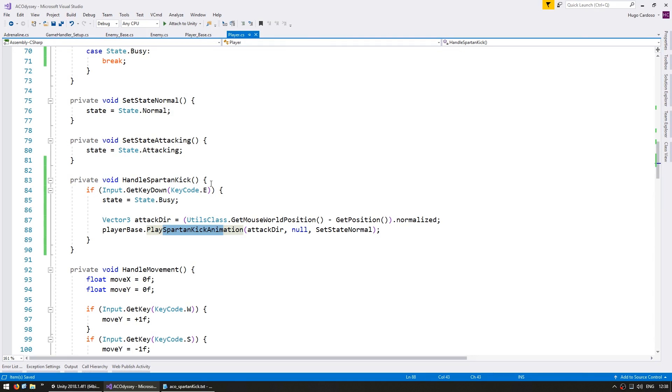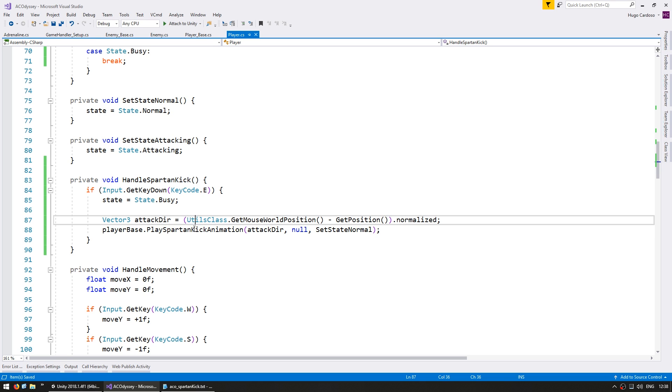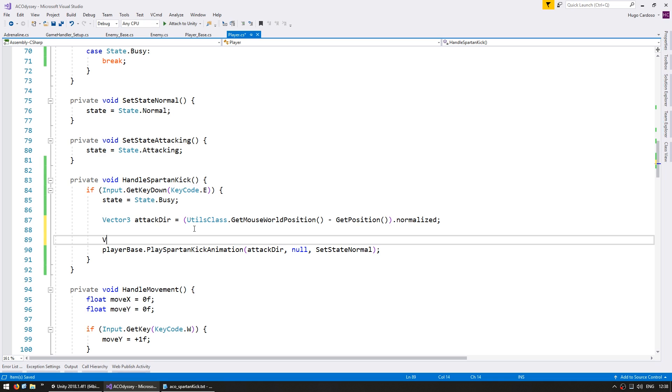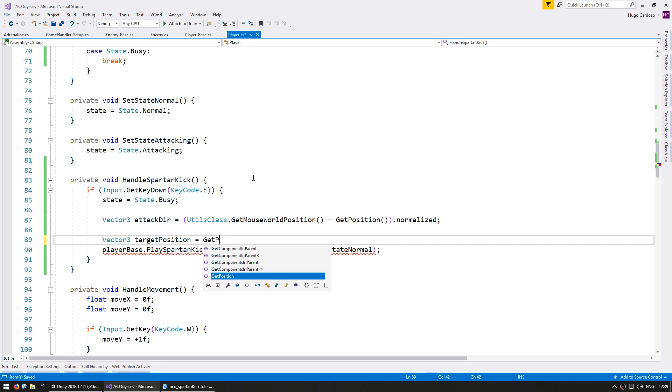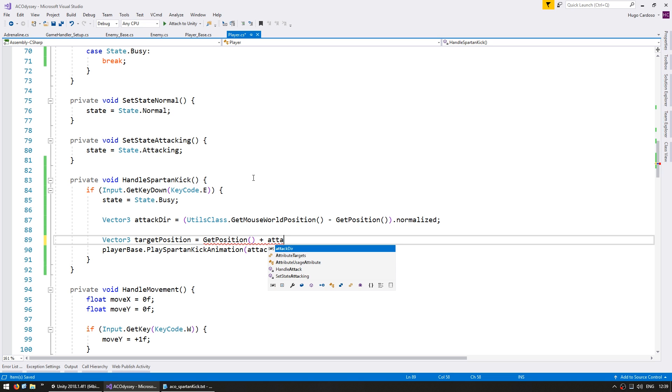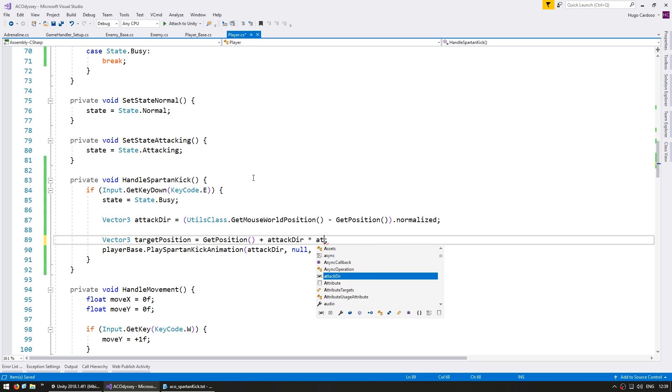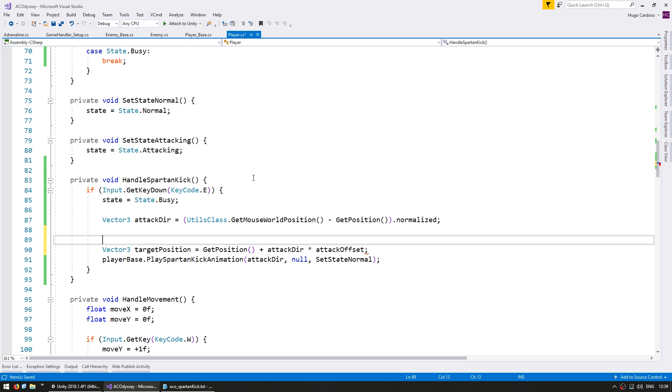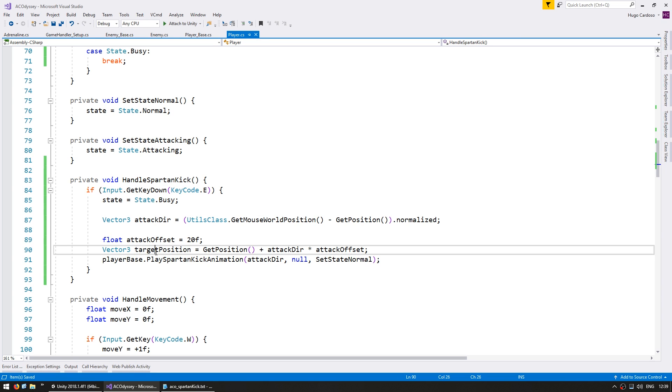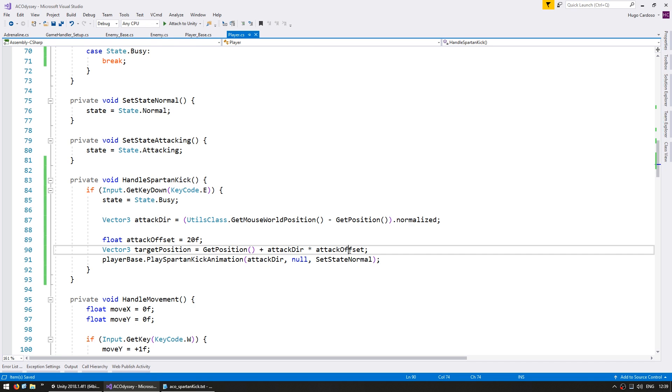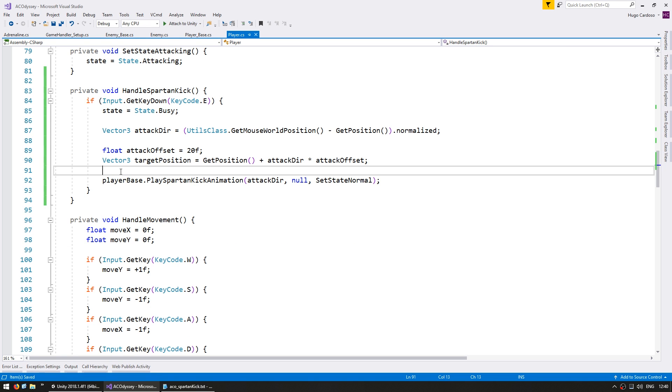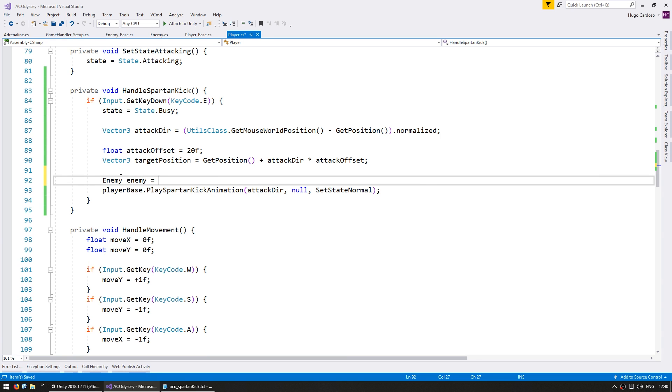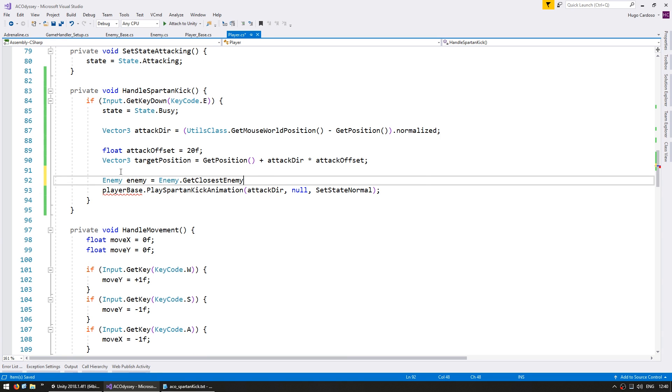So now let's set things up to be able to actually hit some enemies. So in here before we play the animation let's see if there are any enemies near our target. So first we need to define a target position and that position will be calculated based on our get position plus moving towards the attack direction. Then let's multiply it by a certain attack offset and go up here and define a float for the attack offset and let's say about 20F. So our target position is essentially starting from our position moving towards the attack direction by 20 units.